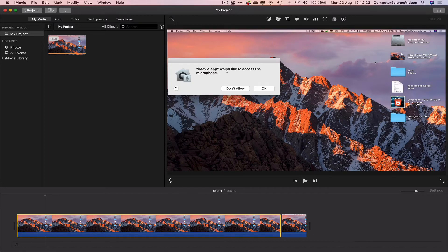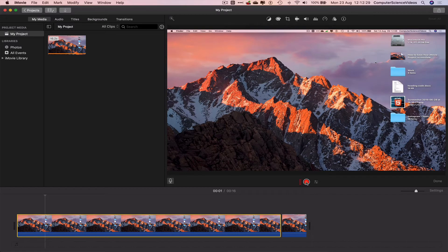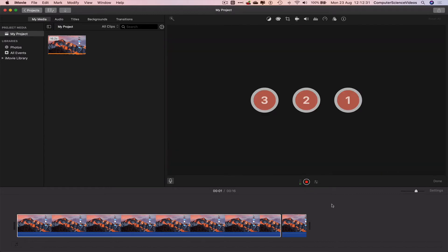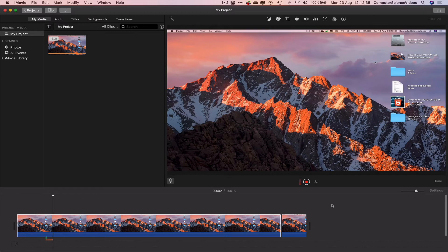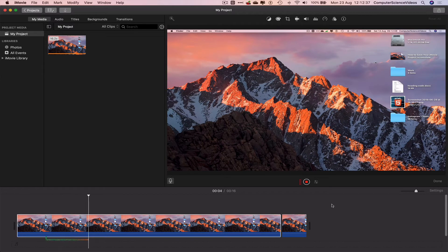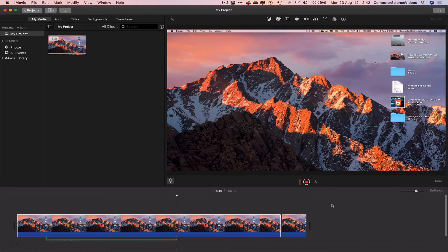iMovie.app would like to access the microphone. Click on OK. Now, let's click on the record button. Computer science videos here today in this trial video, just to show you guys how to use the voice recording on iMovie within the project.